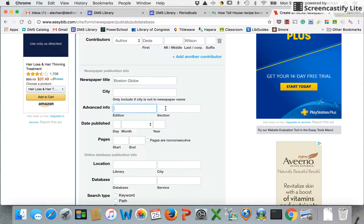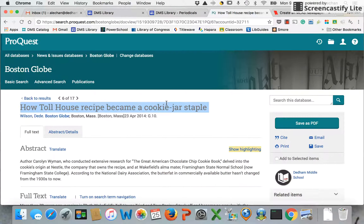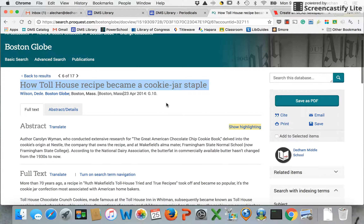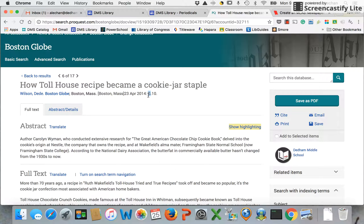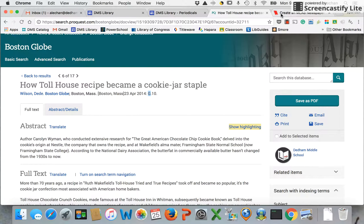Edition and section — let's see if I have this. Edition would be if it said something like early edition, late edition, or special edition, which I don't see. But I do have a section number which is G, so I will put that in.